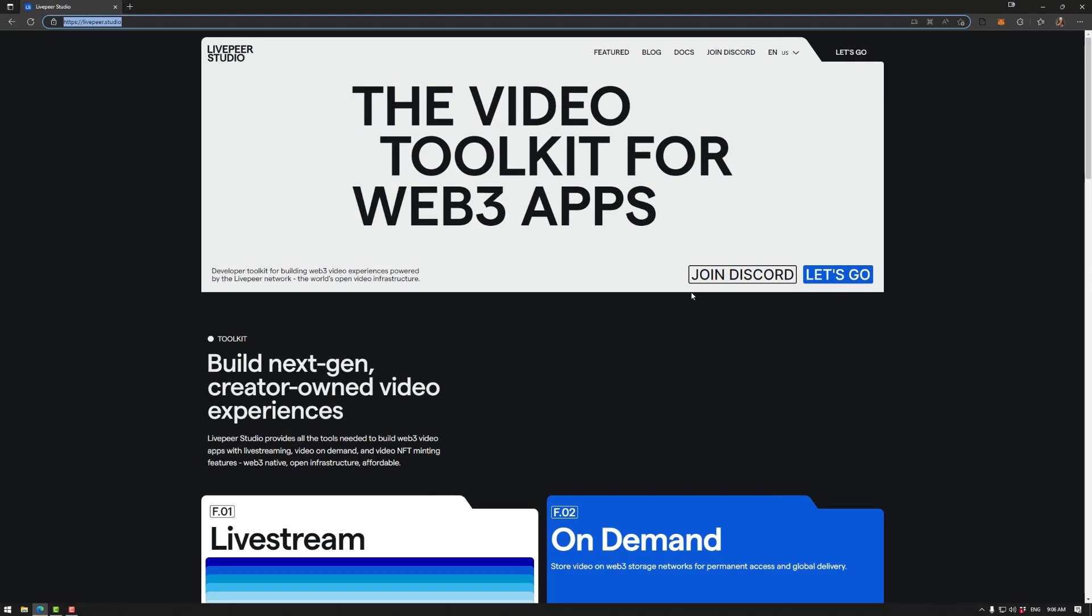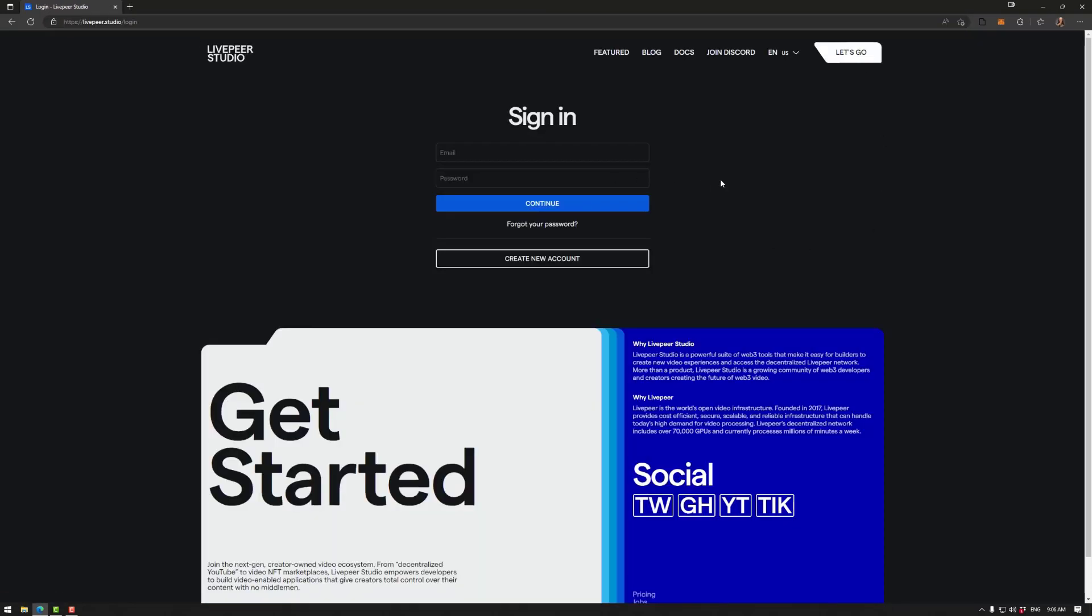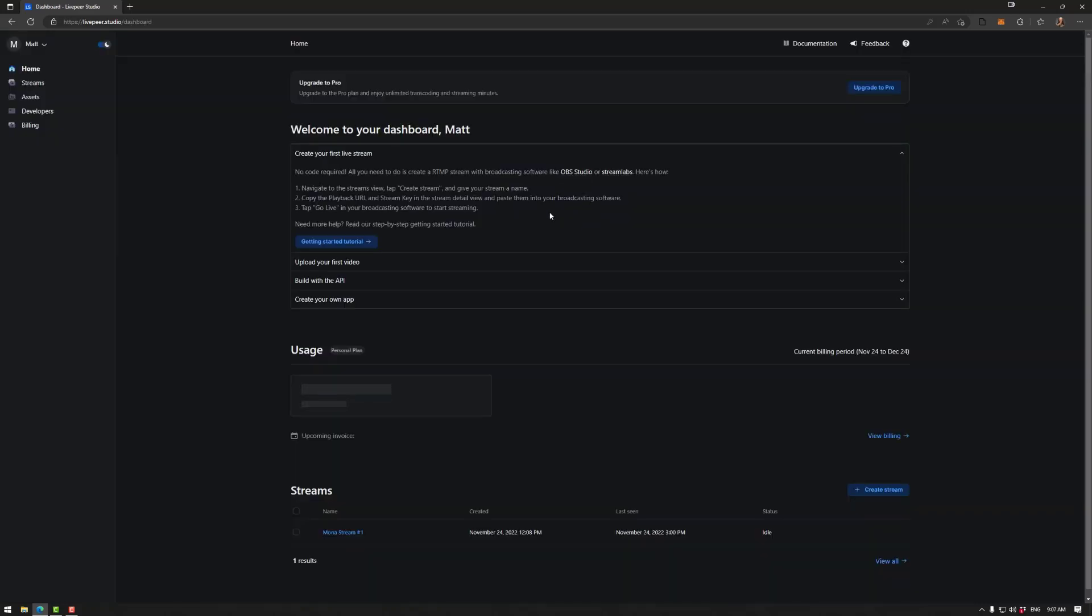First thing we need to do is sign up to livepeer.studio. So for that all we need to do is sign up here, so go to let's go. The usual sign up approach applies here, so email, password, a little bit of information, and then verifying your email. I've already done that so let's jump in to see the dashboard.